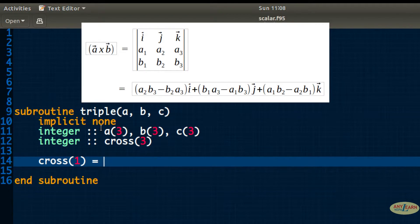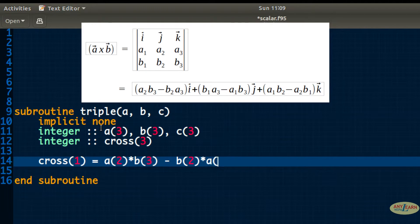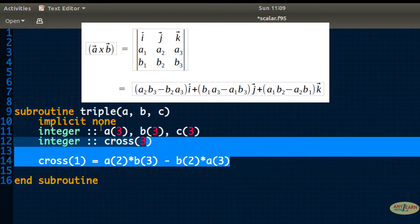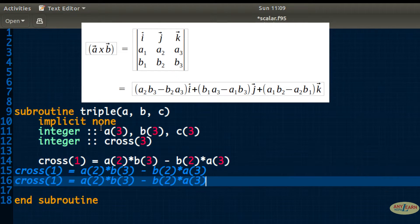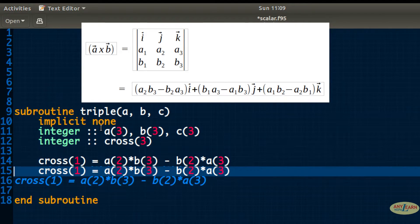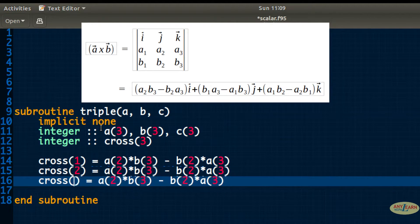Now let's write the formula for each dimension of the cross product. As shown in the picture, the formula for cross(1) is: a(2)*b(3) minus b(2)*a(3). I'll copy that and paste it for cross(2) and cross(3), updating the indices according to the formula.